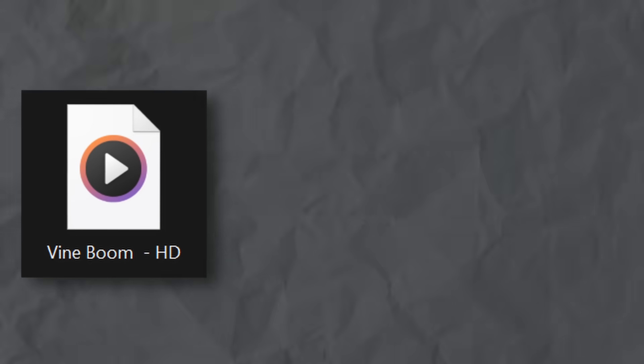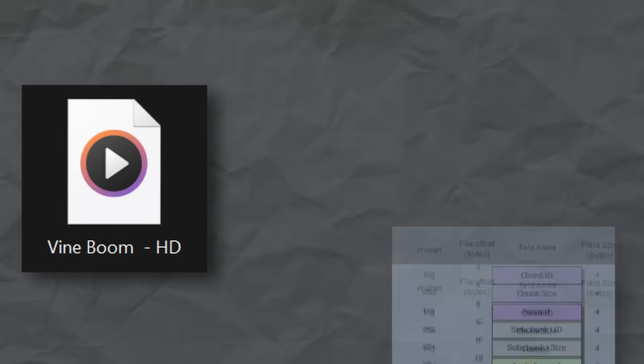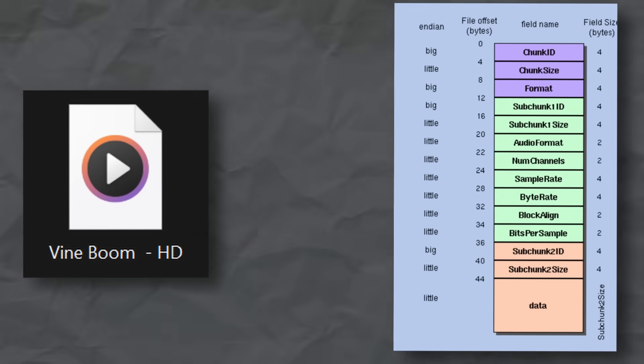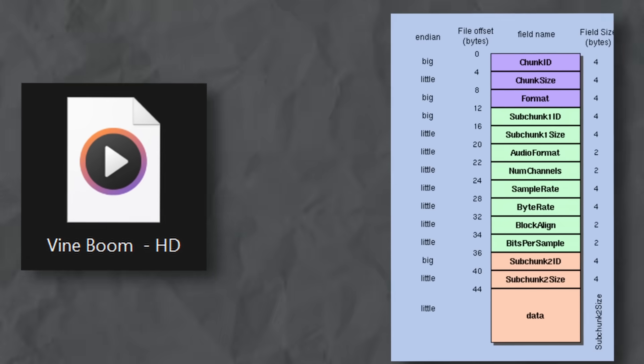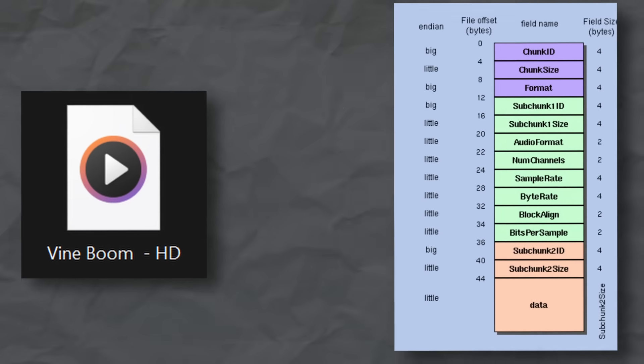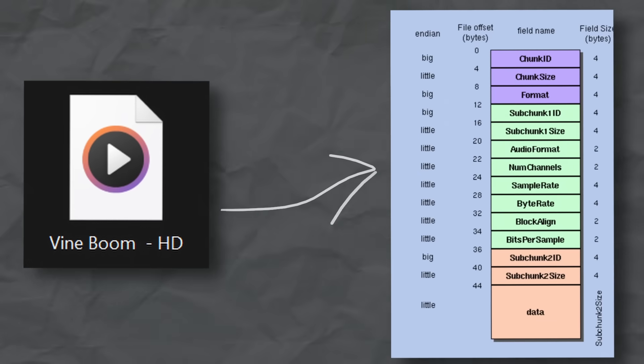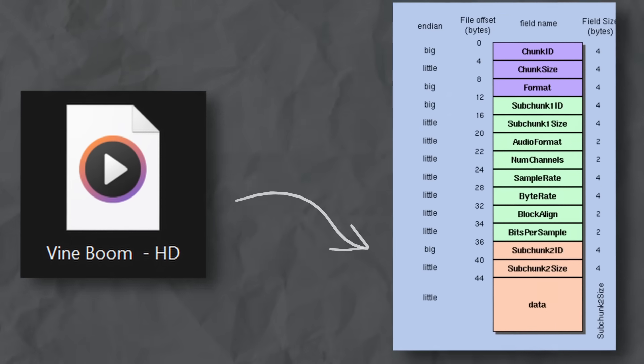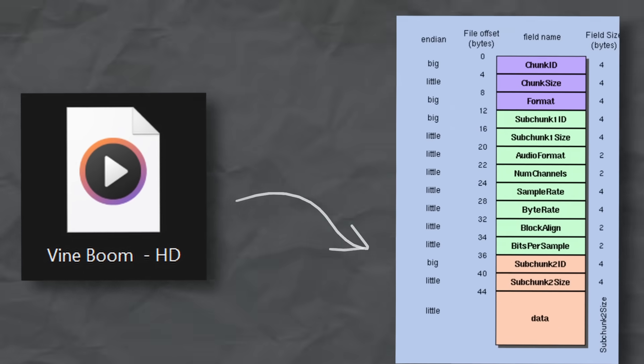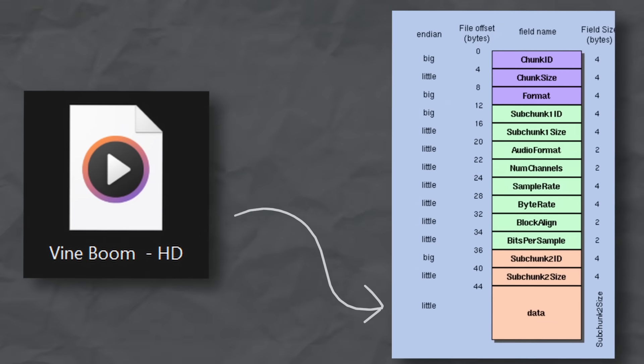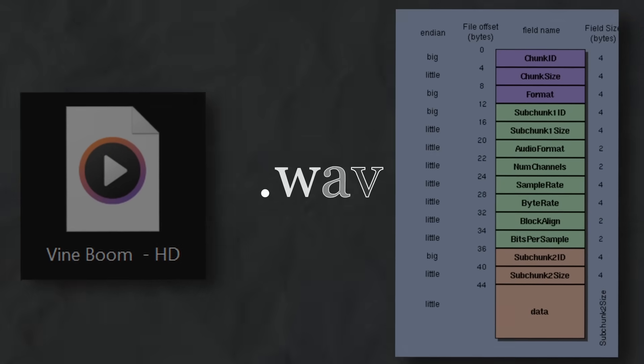Audio files are containers that hold a bunch of information, the first of which being information the computer needs, like what kind of file it is, how many channels, how big the file is. Then there's the actual audio data.